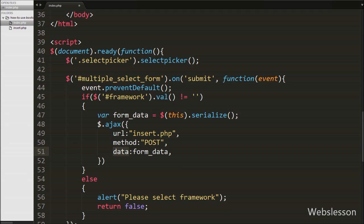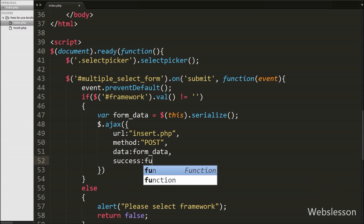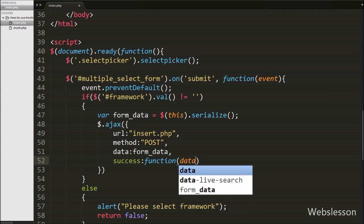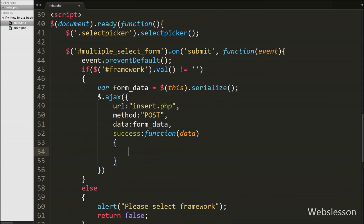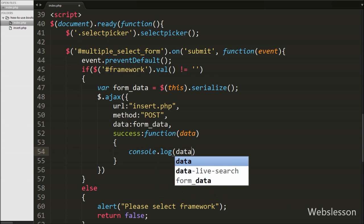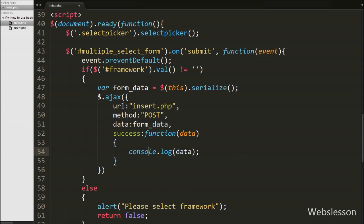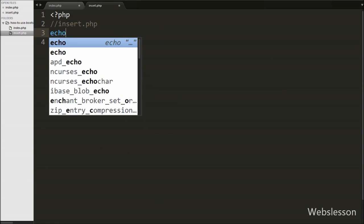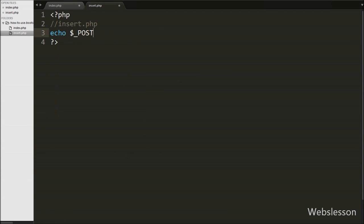Lastly we have written the success callback function. This function is called if the request completes successfully and receives data from the server. Under this function we want to check which value of the framework select box has been passed, because we selected multiple values, so we write console.log(data). Then on the insert.php page we write an echo statement with $_POST['framework'] and save this code and check the output in the browser.